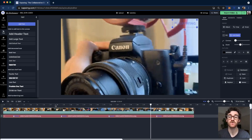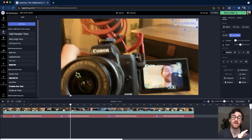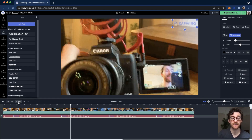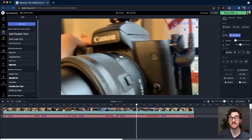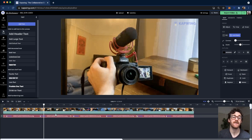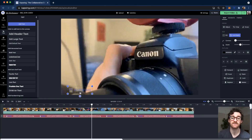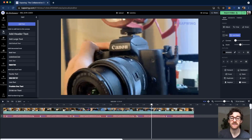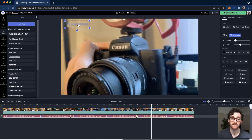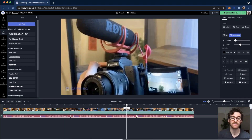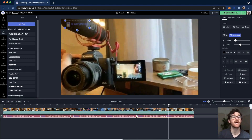Something people also do is make the watermark bounce around between the corners, so you can't just crop out that portion of the video. You can do this using the split button on screen or the S key on your keyboard. Split at around 10 seconds, then split again at around 20 seconds. Highlight the image on each segment and then move it to a different corner — so in the first it's top right, the second bottom left, and the third top left. Now you can't just crop out the watermark.